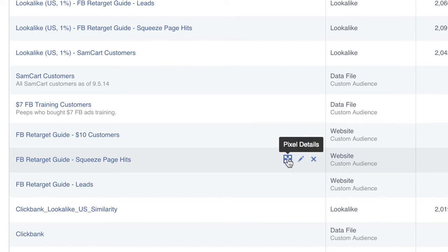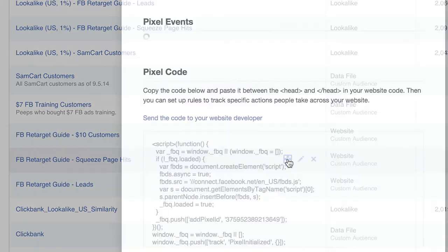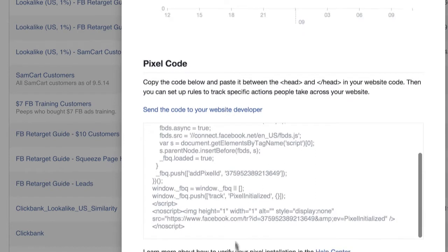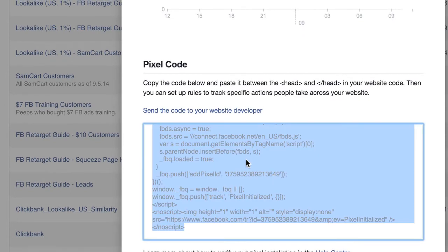Then you're going to hover right over here. You find your audience and click the little dice — weird looking dice thing — and click that and you'll find your code right down here at the bottom. That's the code that you place on your website.